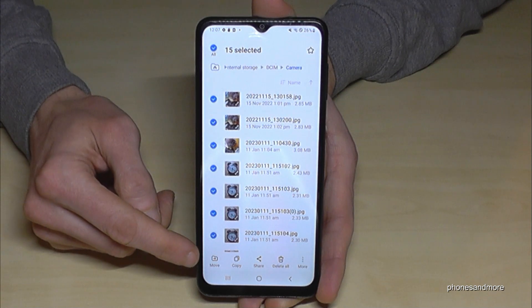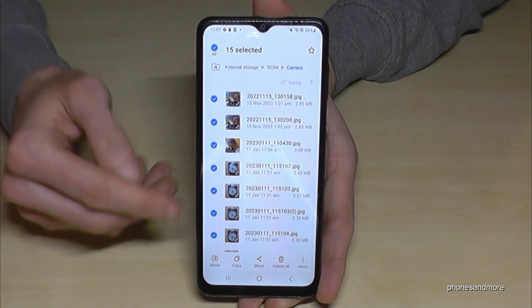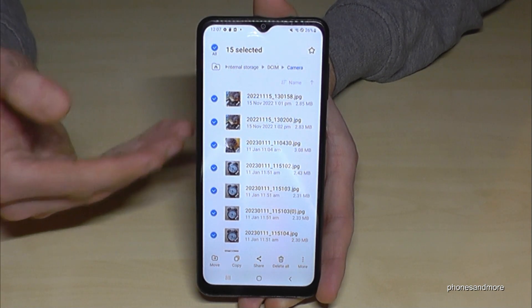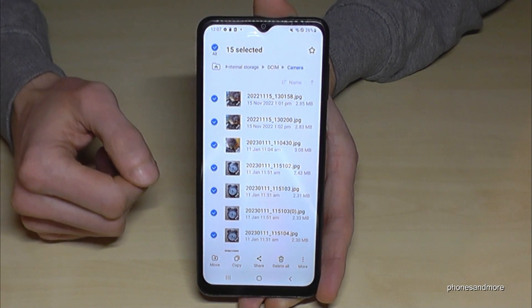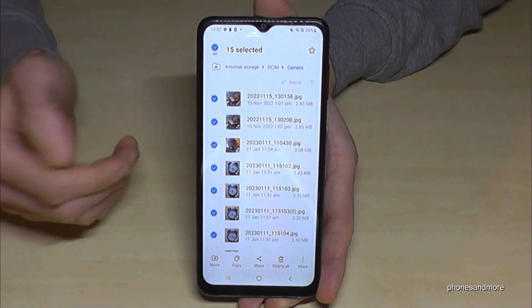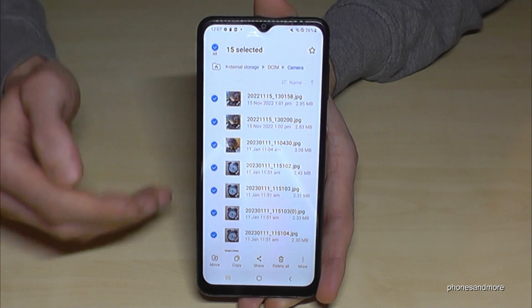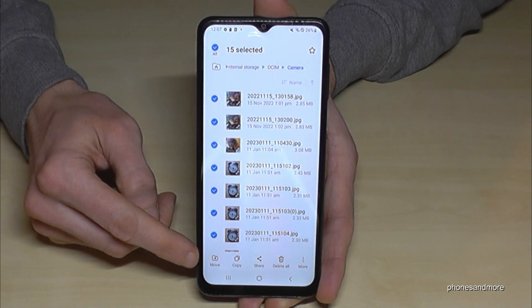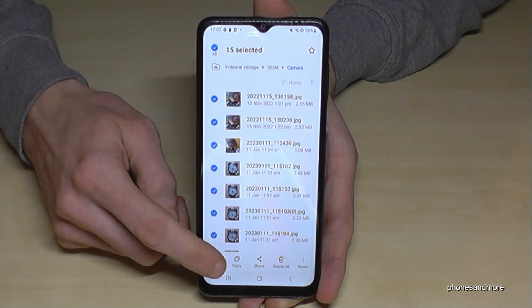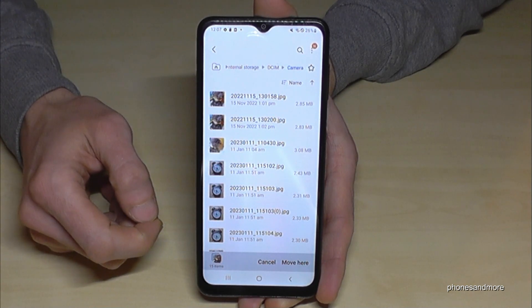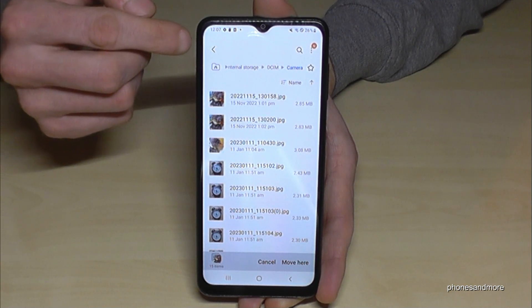Now you can choose what you want to do. If you want to move them — which I recommend to have more space on the internal storage — or if you just want to have a copy for safety. We want to move it because we want to have more space, so let's go ahead and tap Move.